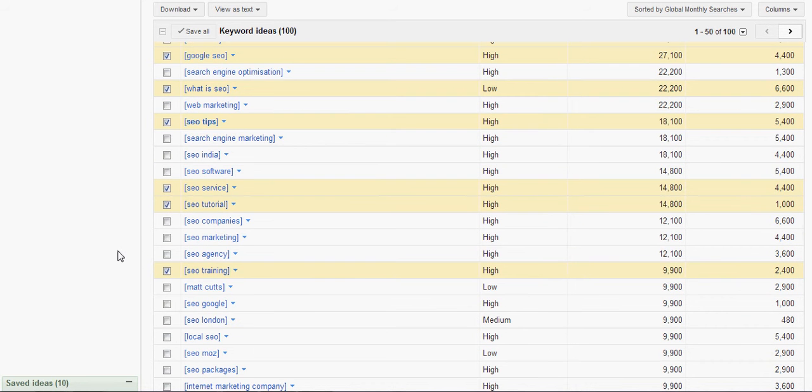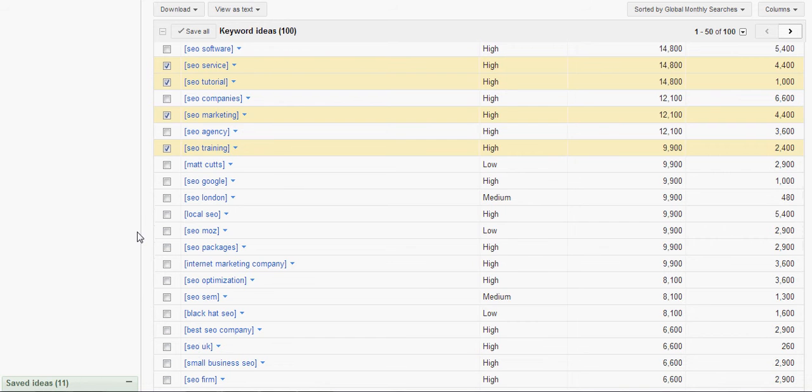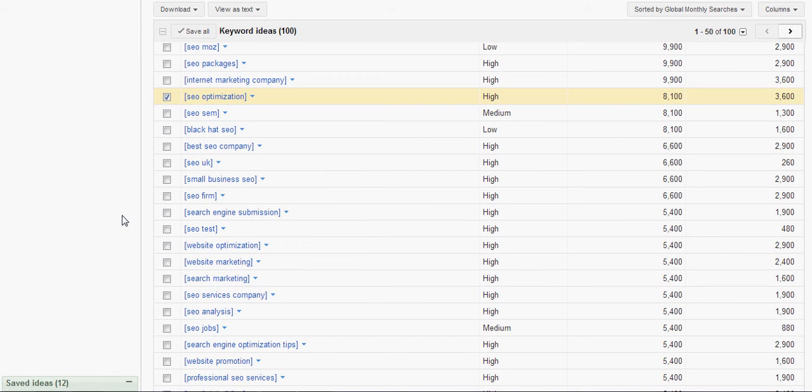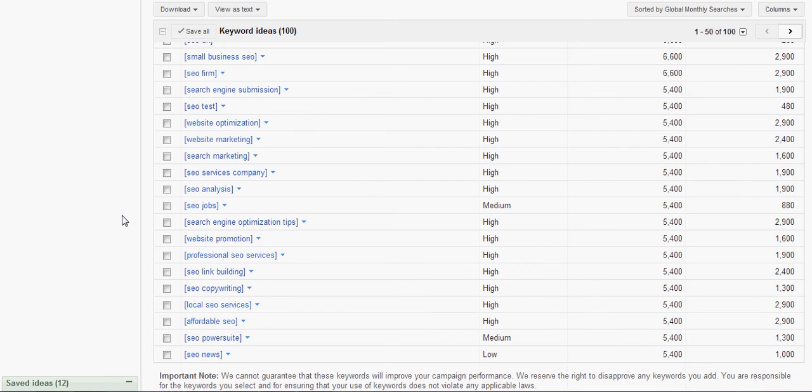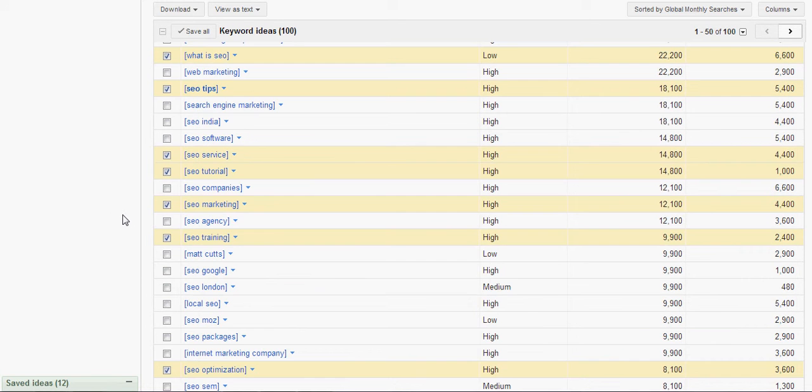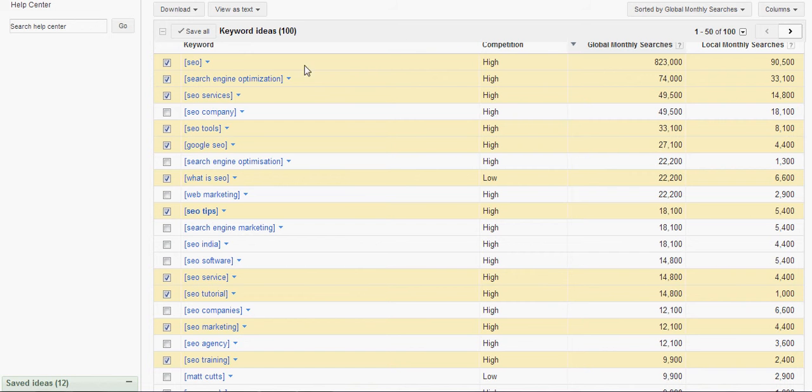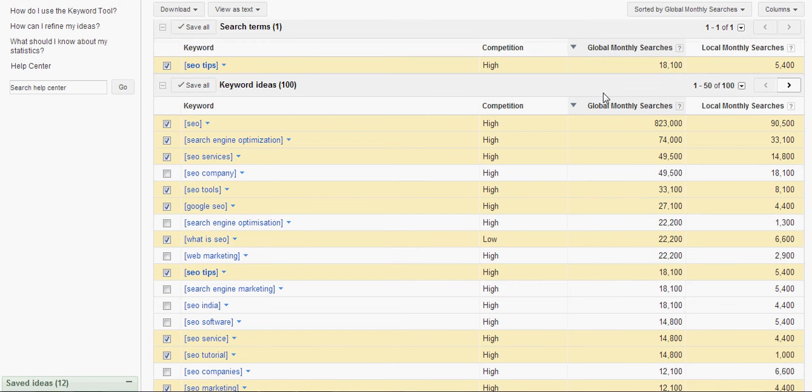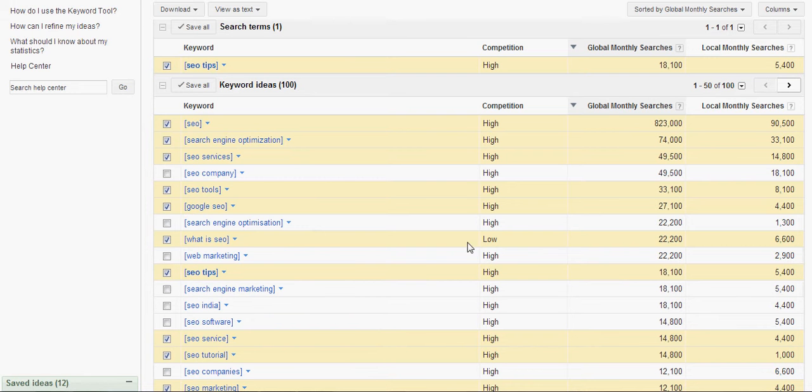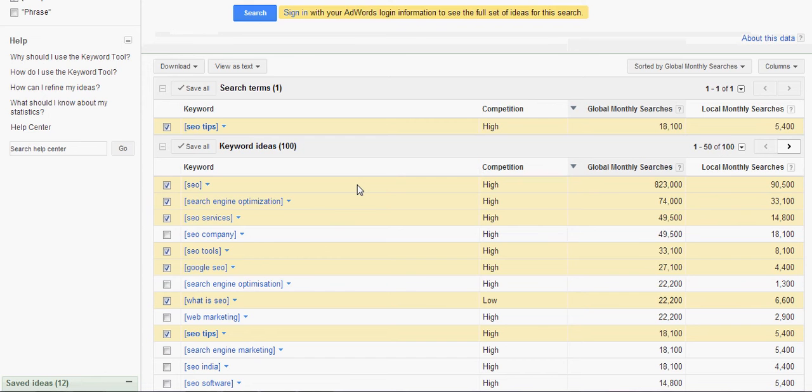SEO service. Marketing, SEO marketing. SEO optimization. Anything else in there? Tips or tricks or secrets. So what we're going to do now is we're going to take all these fairly high, highly searched things here. Everybody's looking for something like, what is SEO? There's 22,200 searches for those.